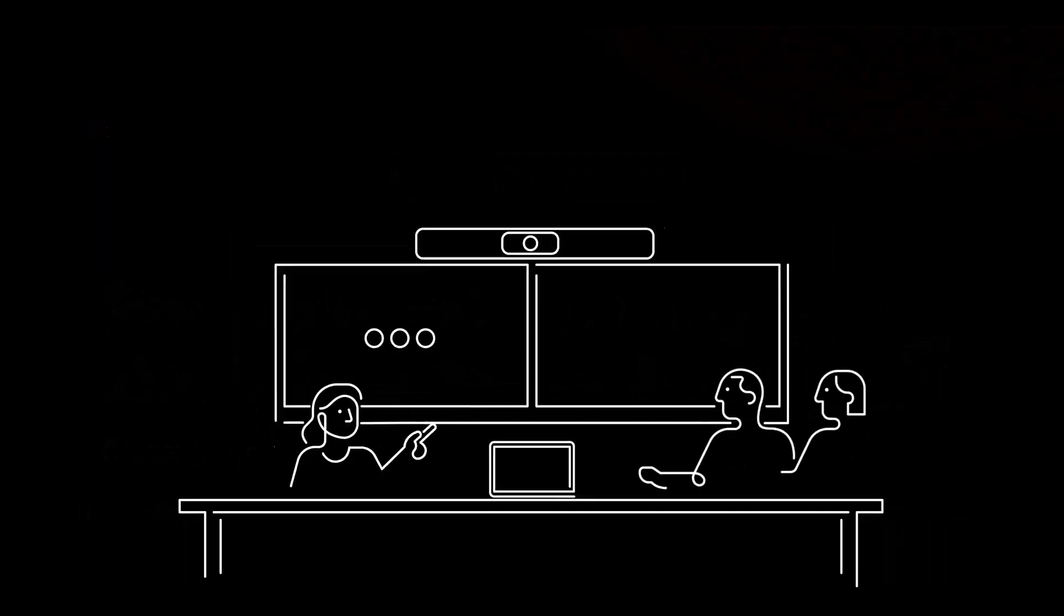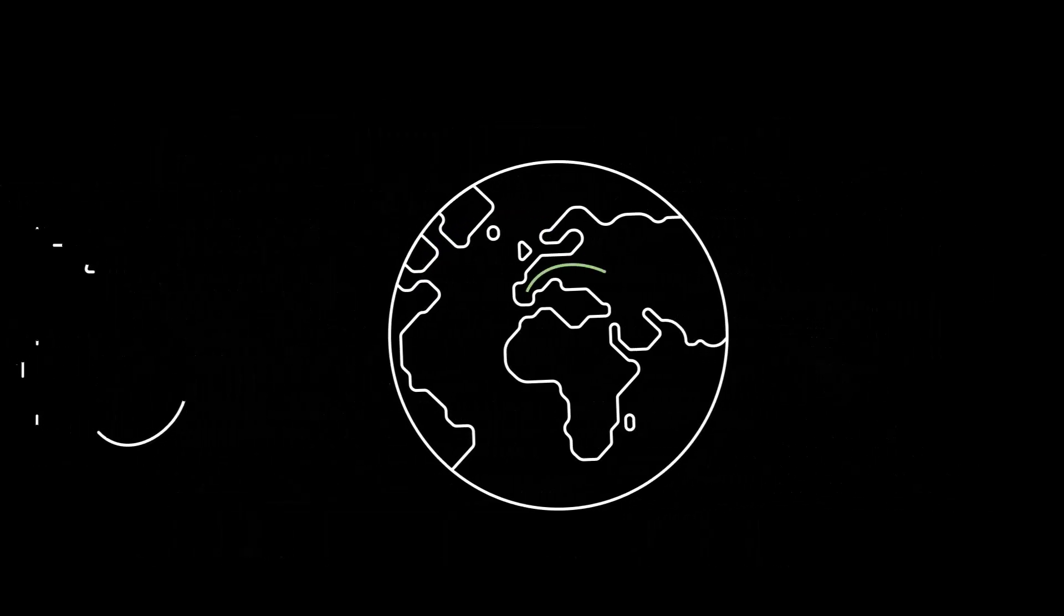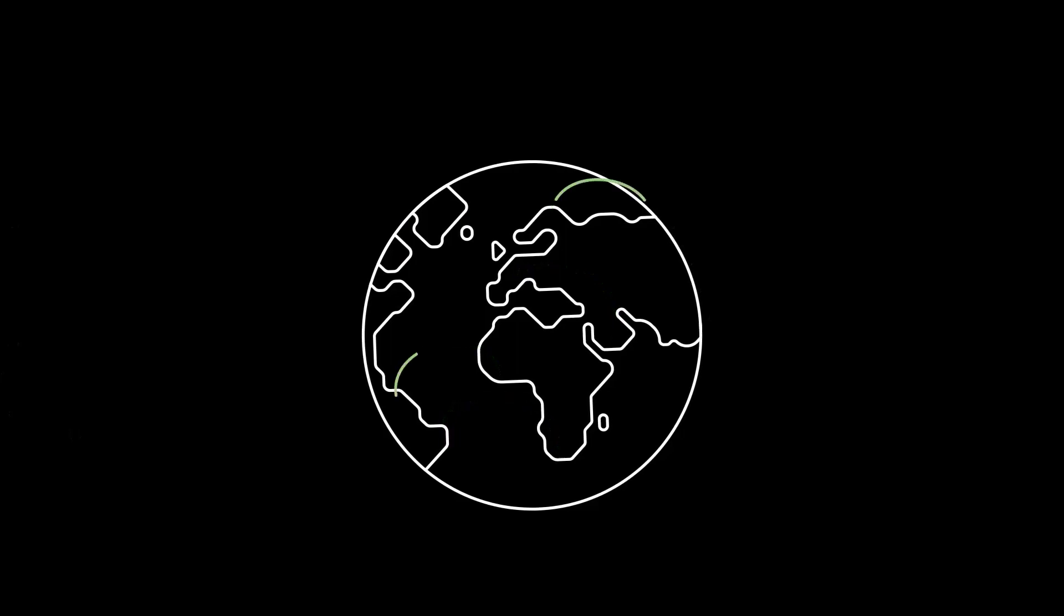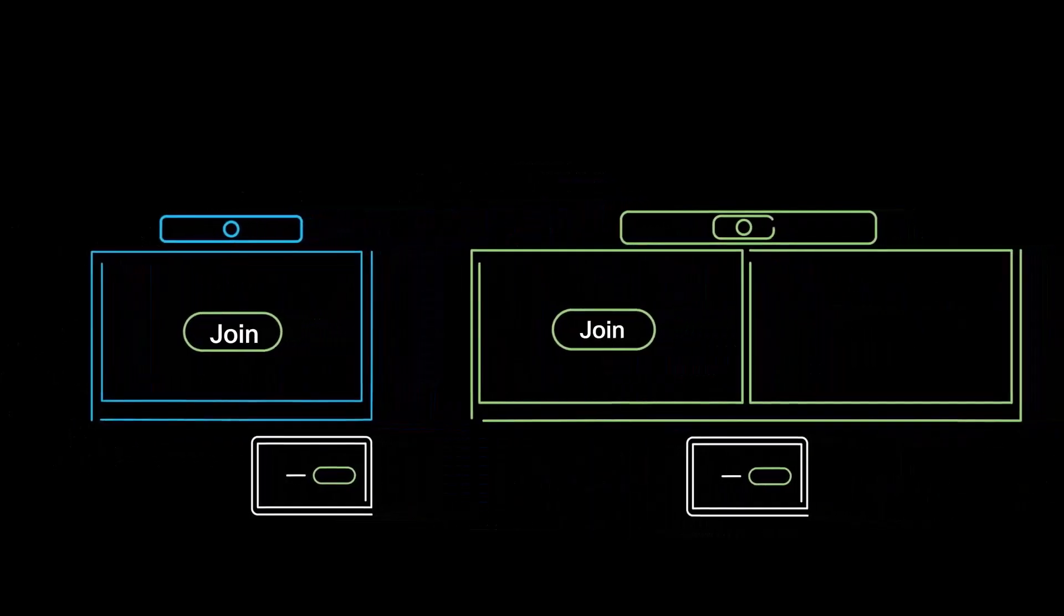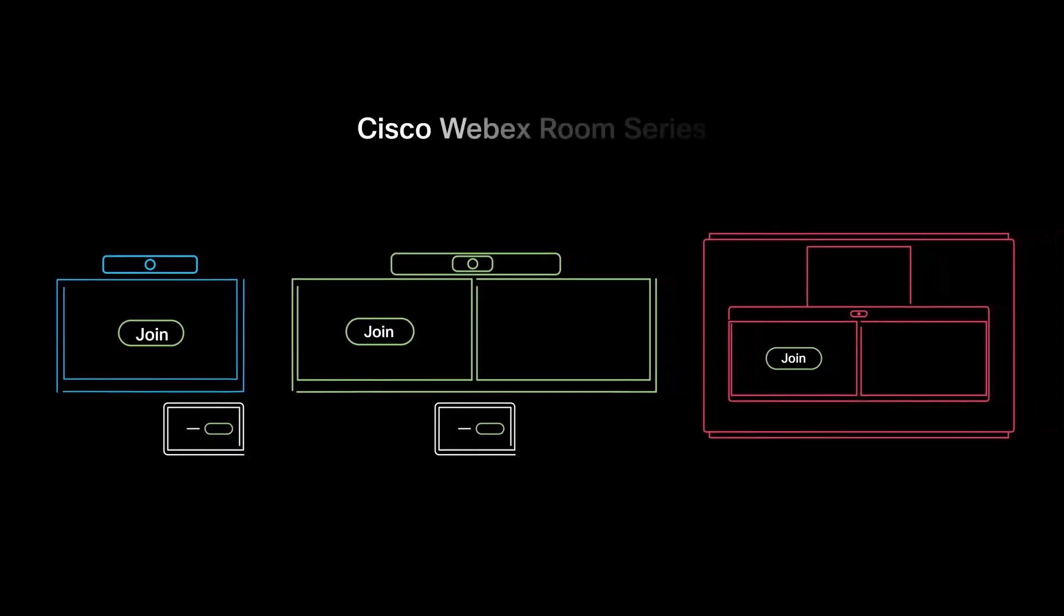Hybrid enablement makes your meetings inclusive and engaging, allowing employees to share the same experience wherever they are, and schedule and join meetings in exactly the same way across the entire WebEx Room series.